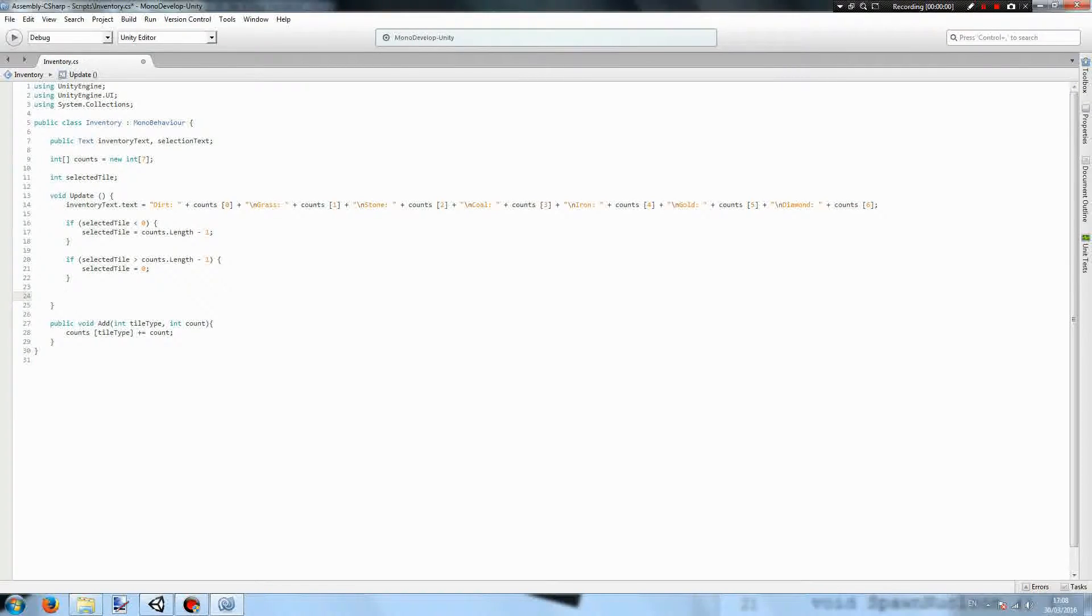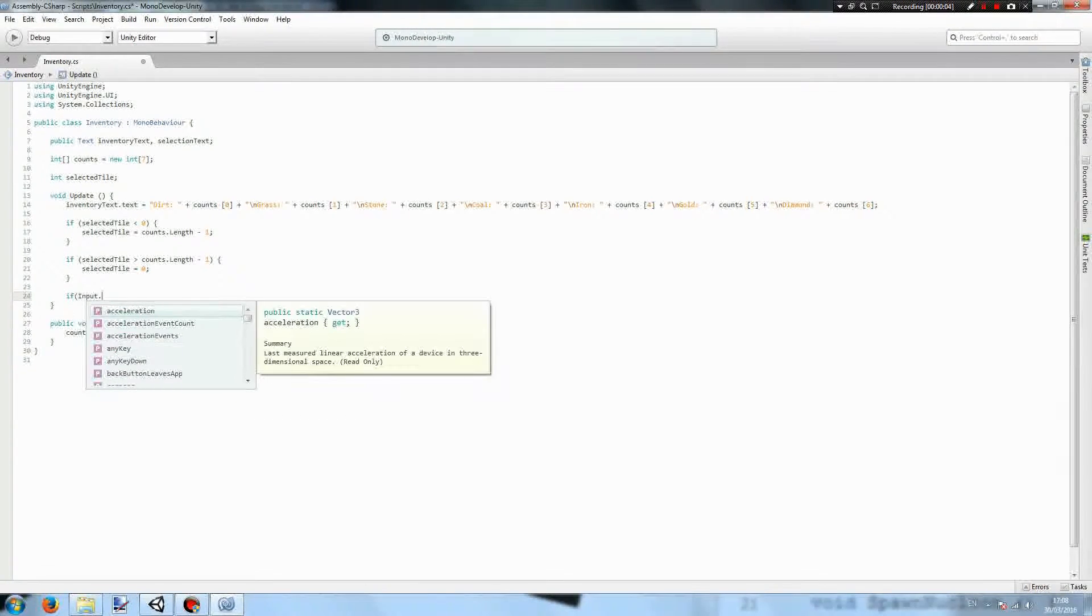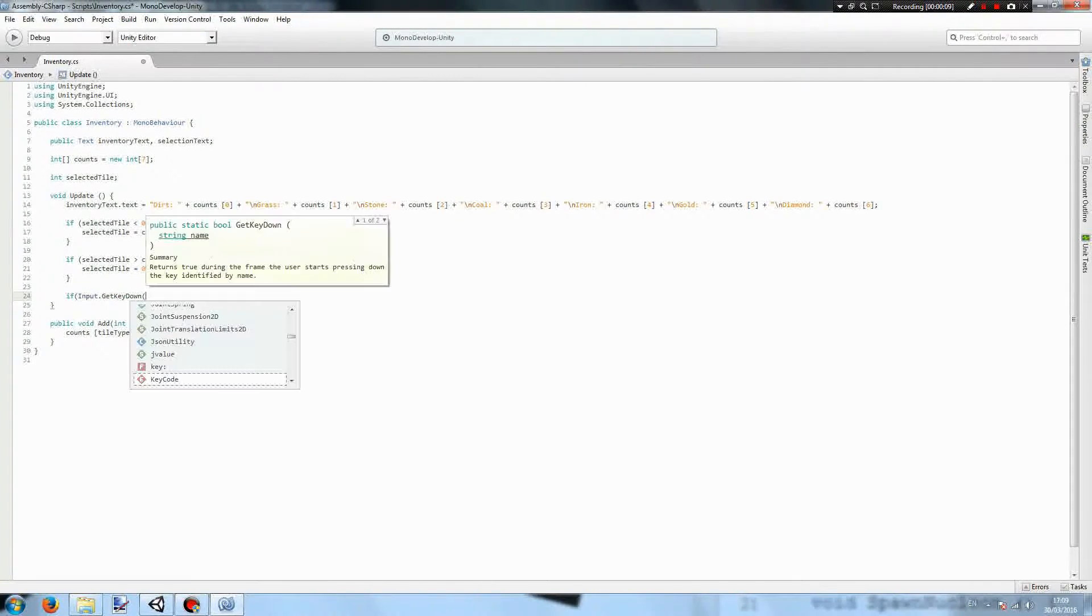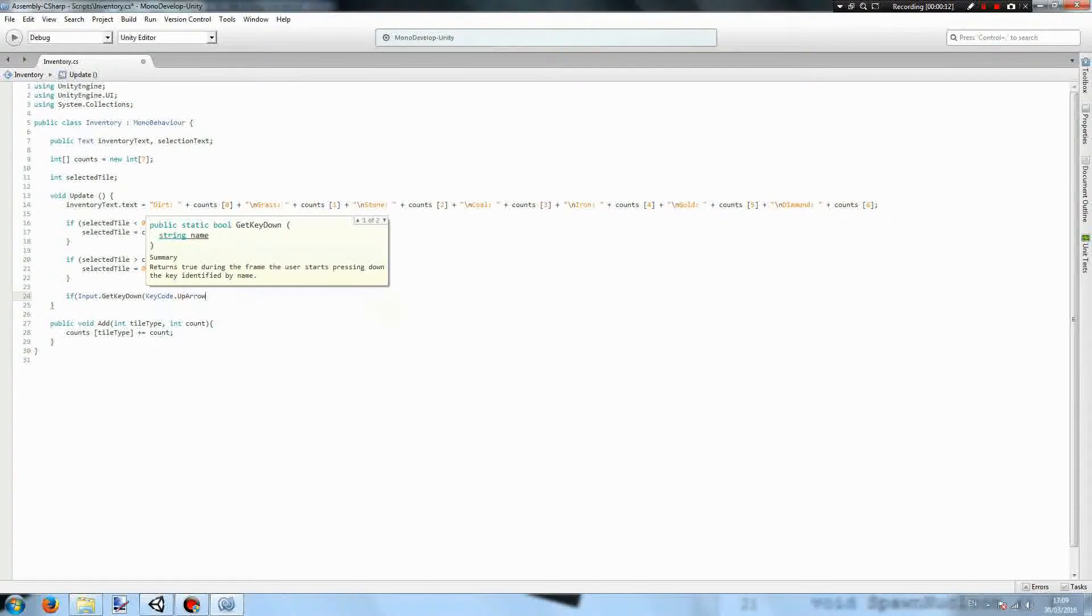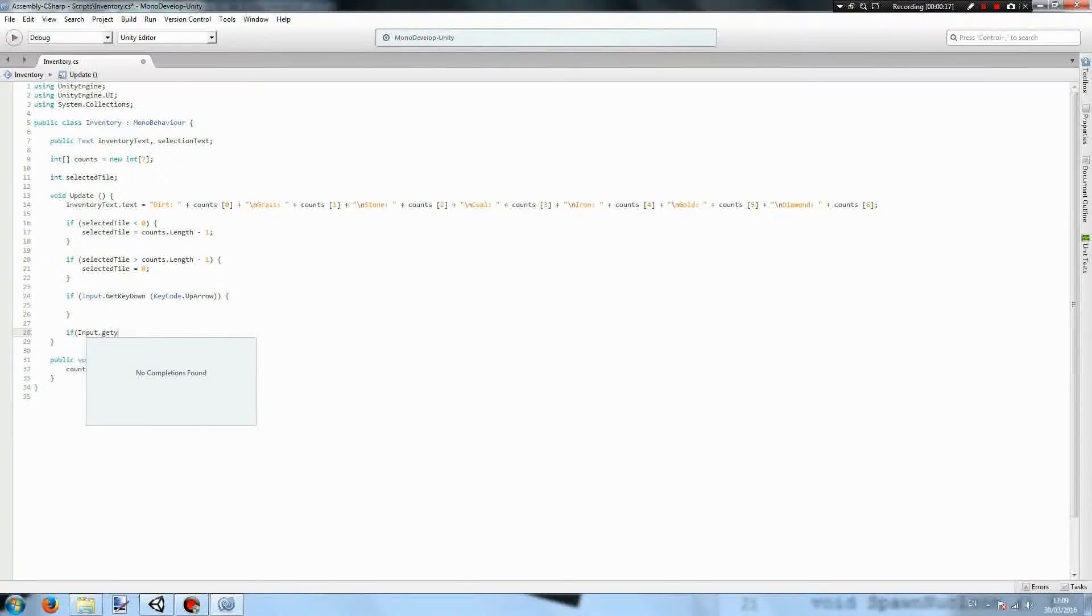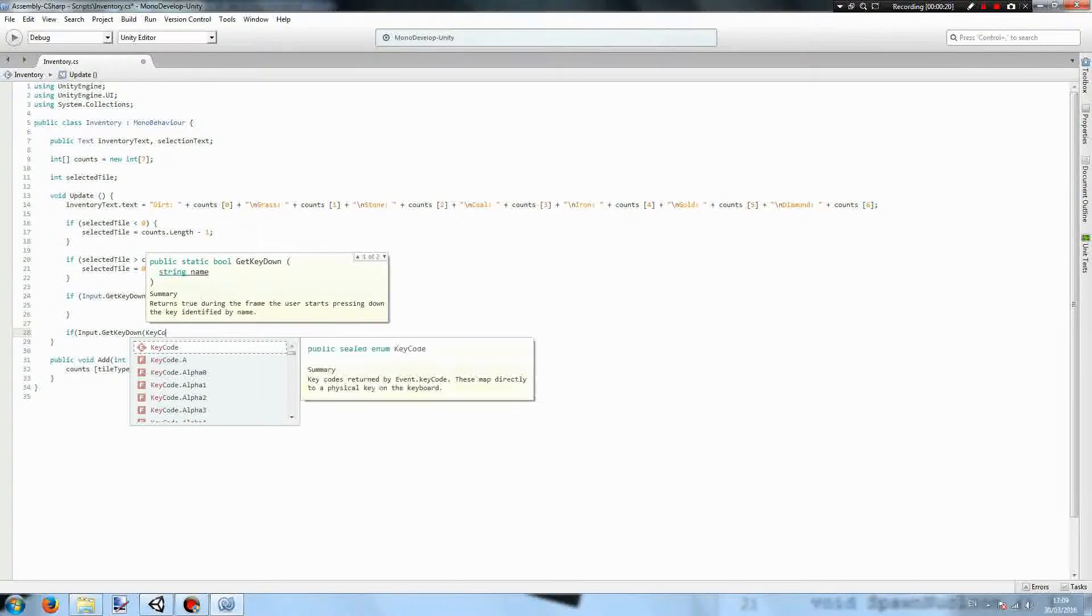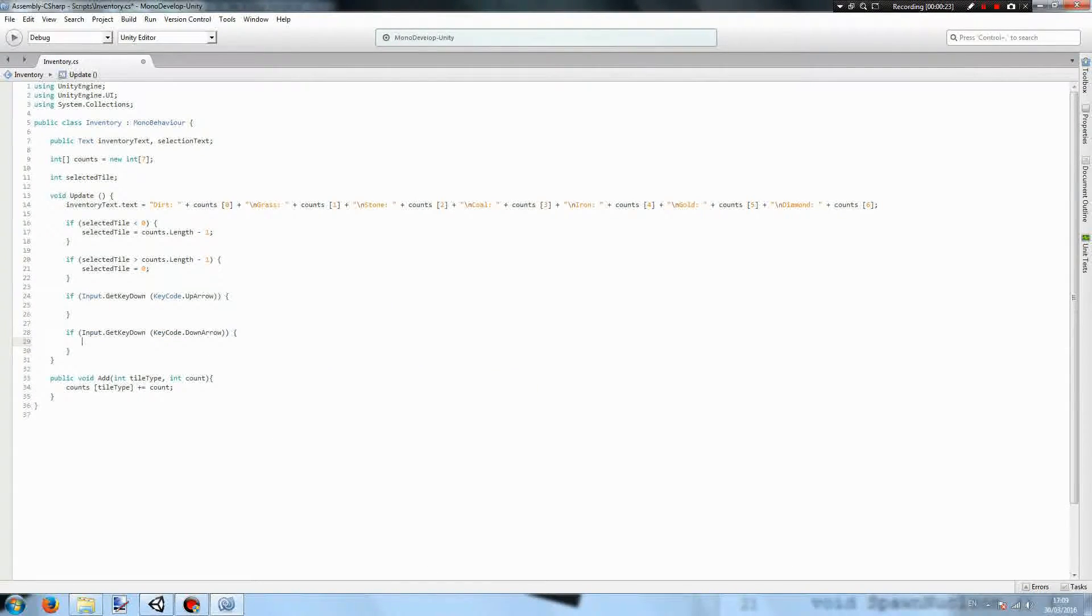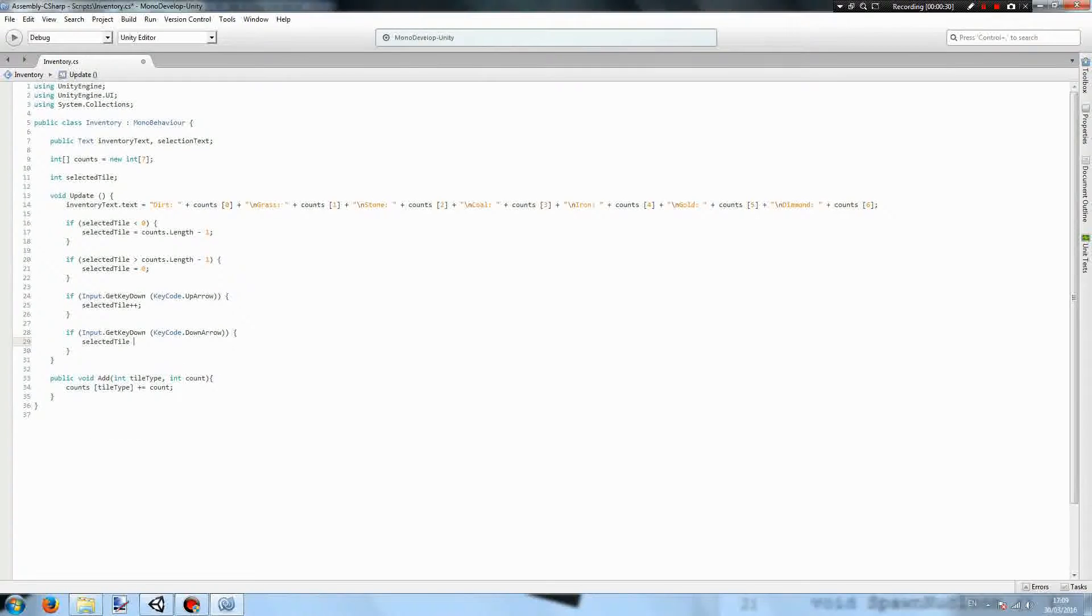Now if we're actually going about selecting the tiles, if input.GetKeyDown we will use the up and down arrows, so keycode.UpArrow and input.GetKeyDown keycode.DownArrow. In the up arrow it will be selected tile plus plus, and in the down arrow it will be selected tile minus minus.